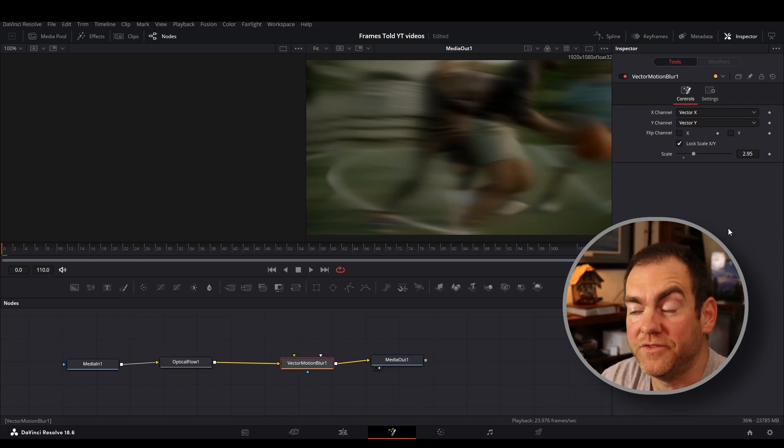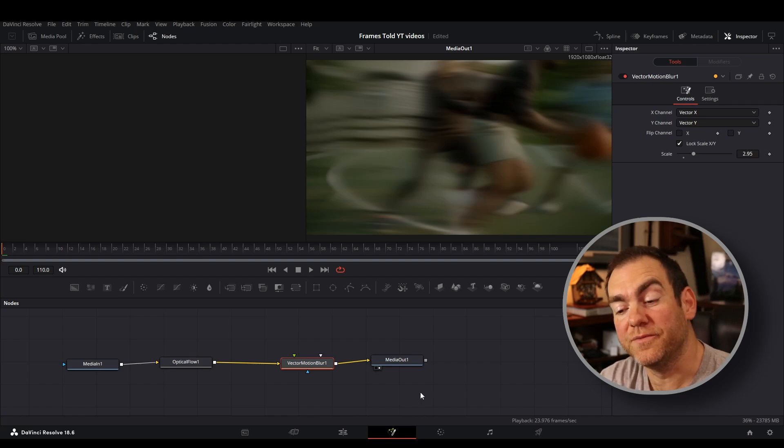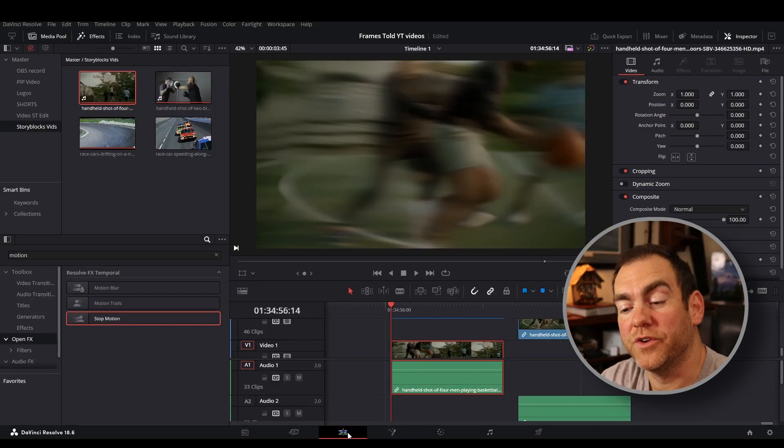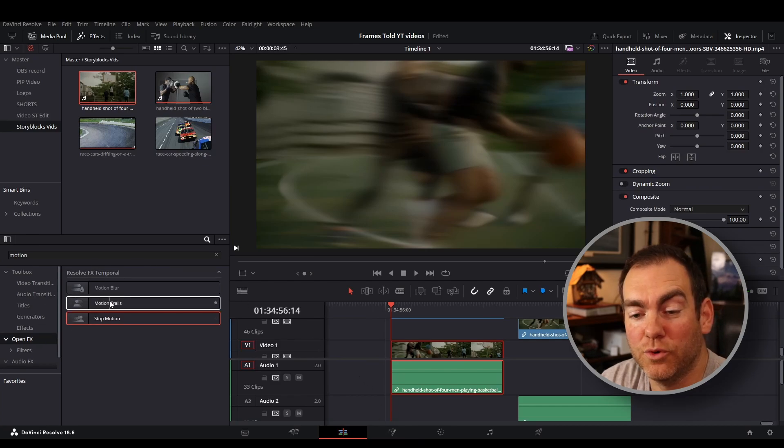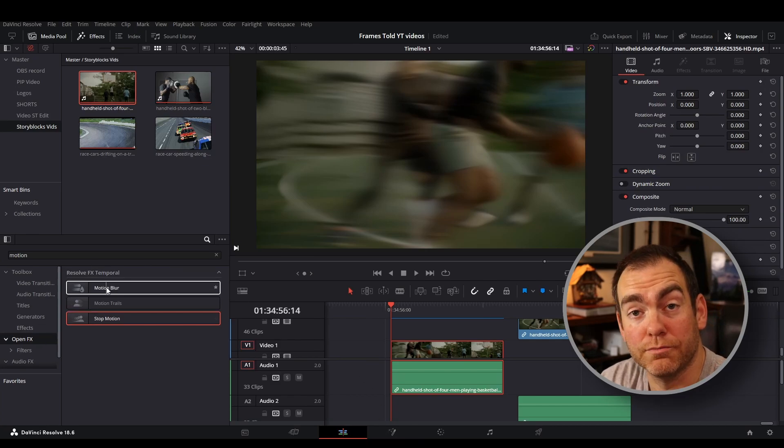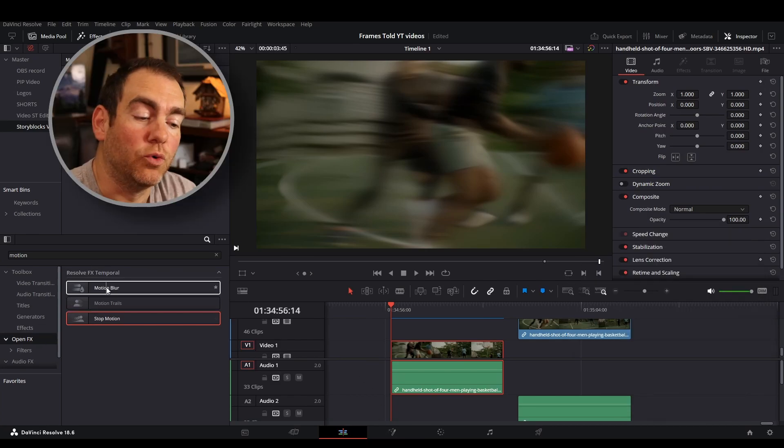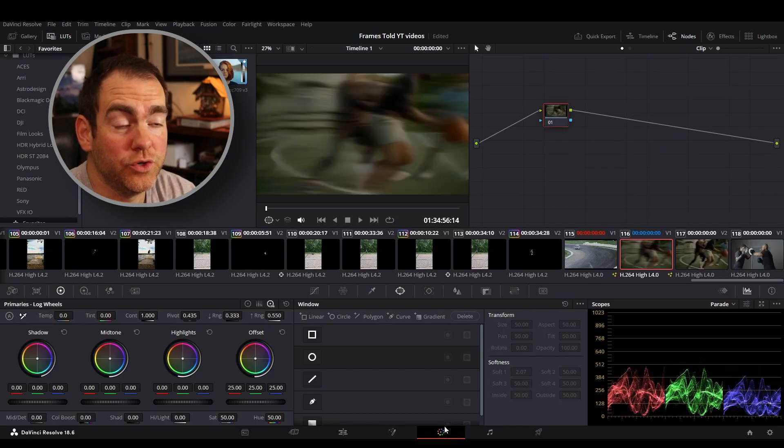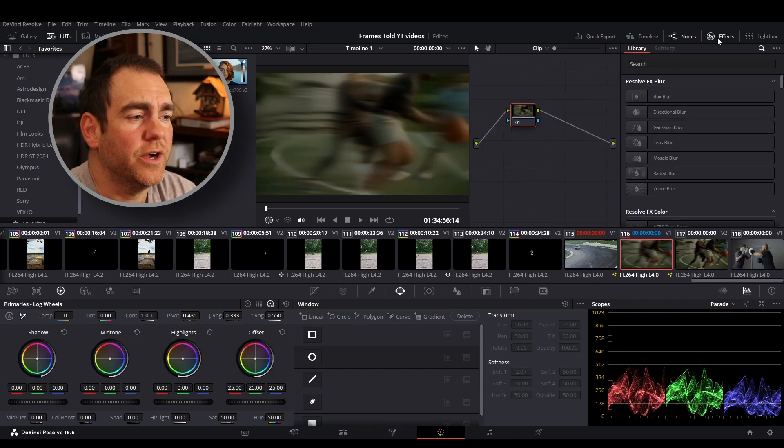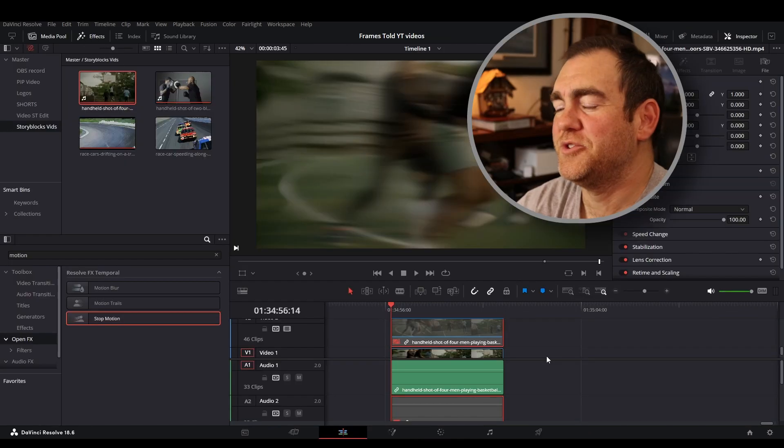Otherwise, if you get the studio version, you can do that over here on the edit page in the effects by adding the motion trails and motion blur. Or you can do it over here in the color page, if you've got the studio version again, over here on effects, you can find the blur as.